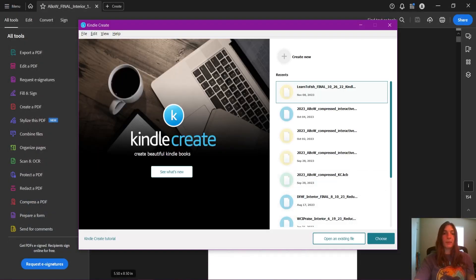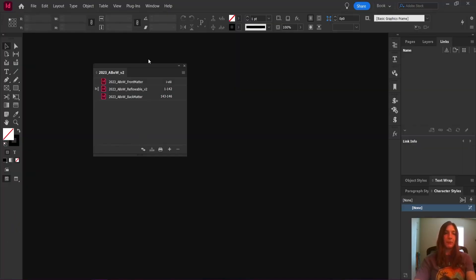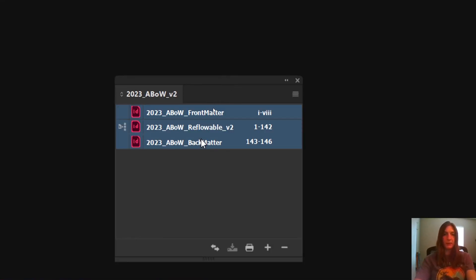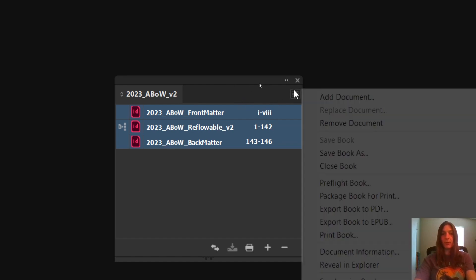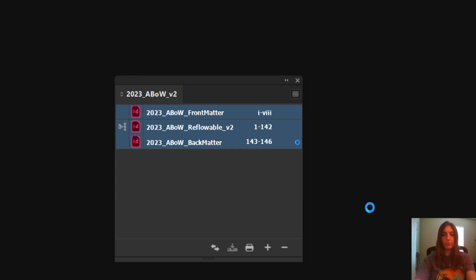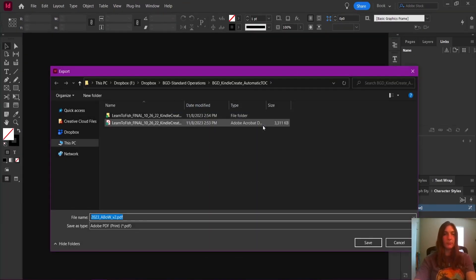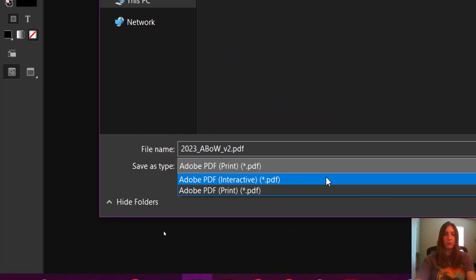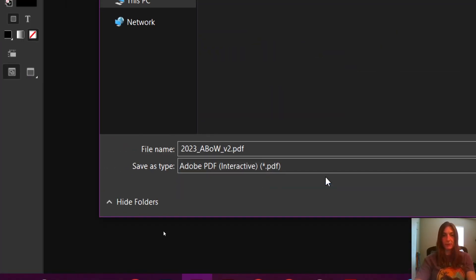Okay, we're going to head over to InDesign. This is my book document. What we're going to do is select each of these documents contained in the book, and we are going to export this book as a PDF. Now, we are not going to export it as a print PDF — instead, we are going to use an interactive PDF. This is the kicker right here.